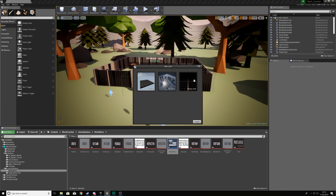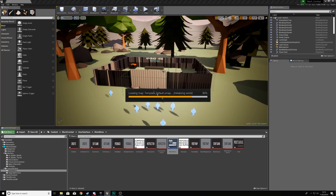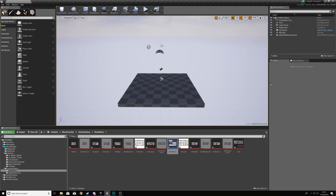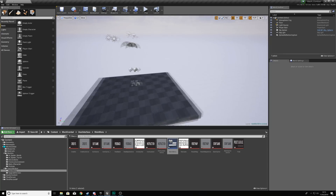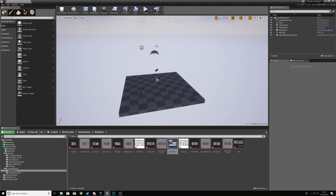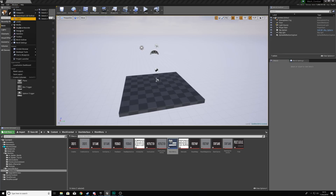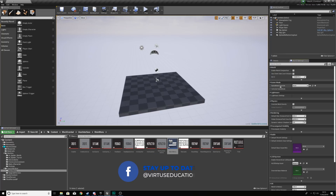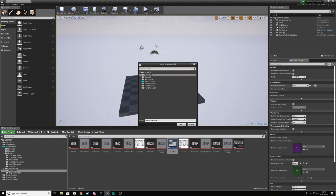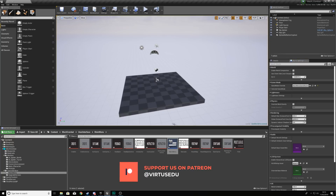We're going to go to File, add a new level, and use the default map for now. Once we've done this, we need to change it so you can't actually play as the character in this level because it's the main menu, and the way we're going to do this is by creating a brand new game mode. Go to Window, then World Settings, and we're going to be creating a game mode override. Create a new blueprint and the new game mode is going to have the name Main Menu Game Mode.